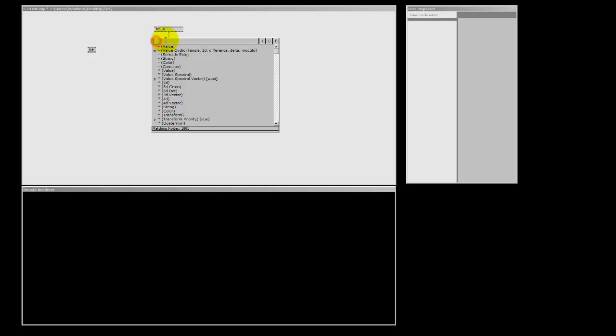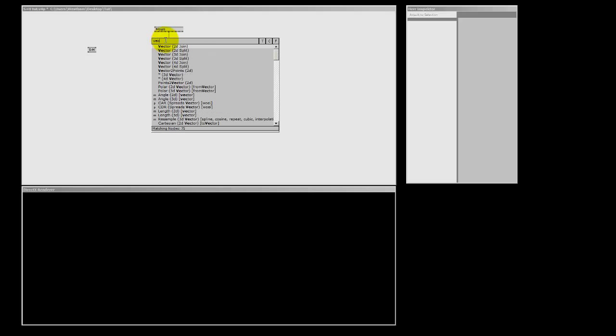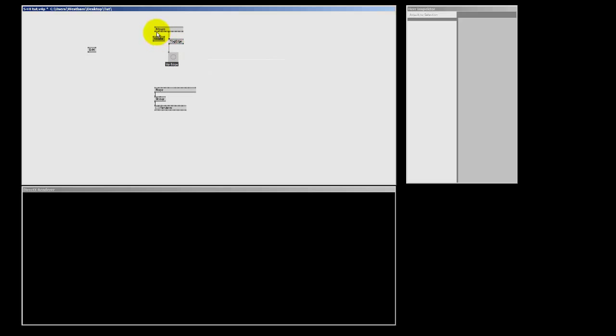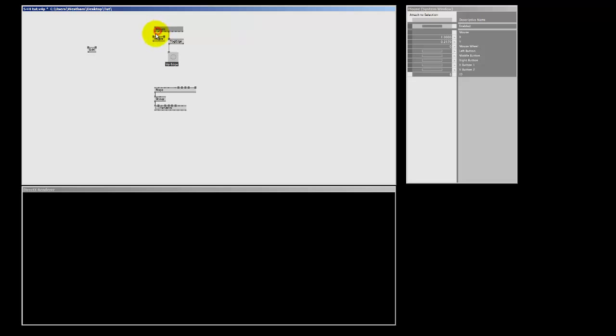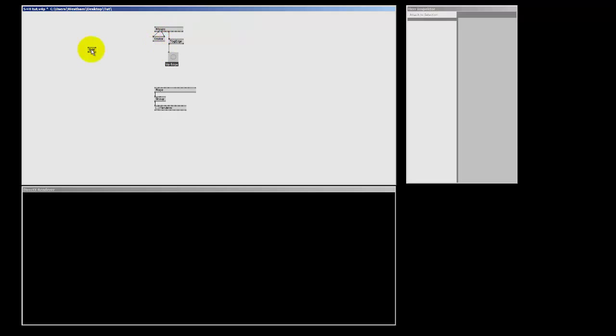Now, to do that, I'm going to use a vector 2D. Because X and Y values are two-dimensional vectors, so I'm going to pick a vector 2D join. And I'm going to connect my X and my Y to it.